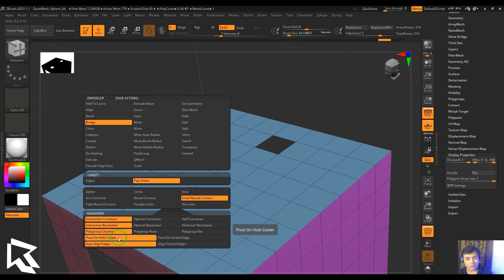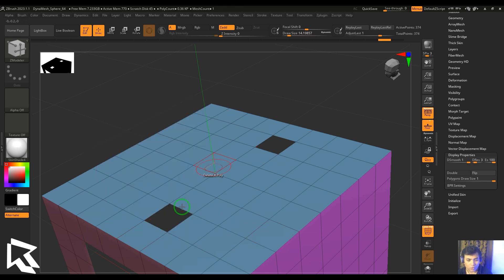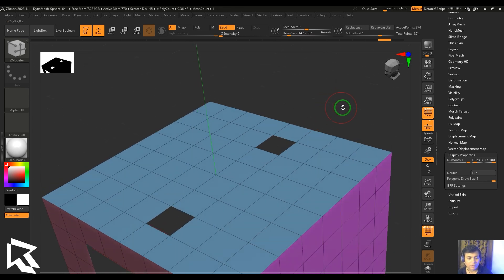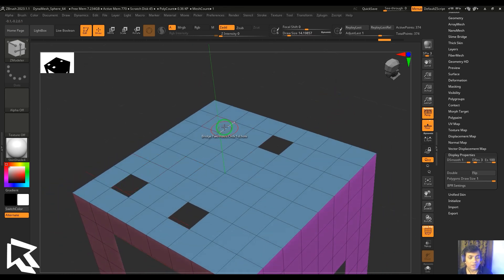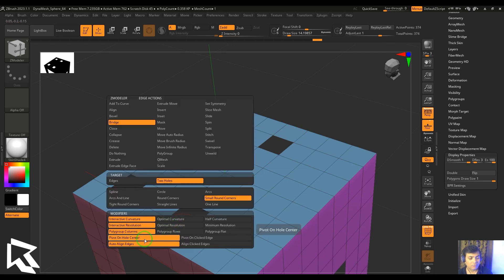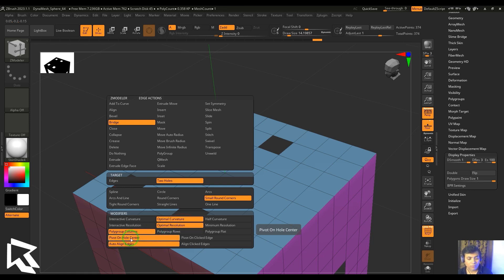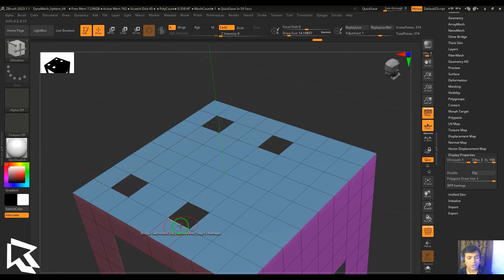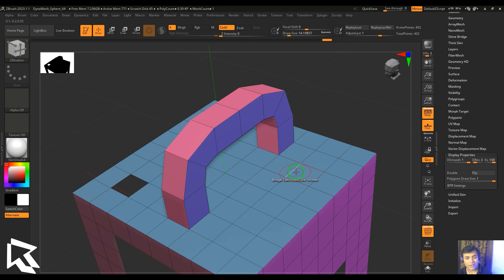Pivot on hole center gives a subtle result — the curvature of the tube is controlled based on the pivot point of the hole's center. Let me delete two faces and use optimal curvature and optimal resolution with pivot on hole center — click these two edges and you get this curvature result.